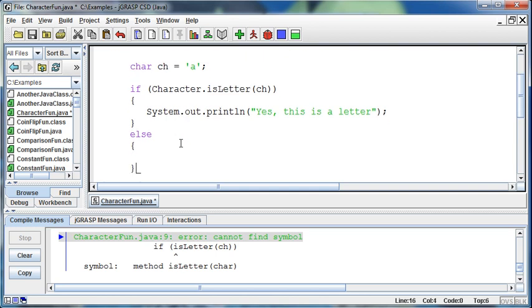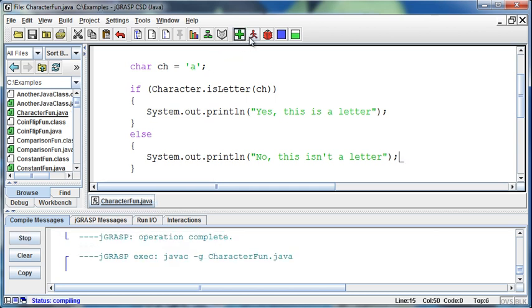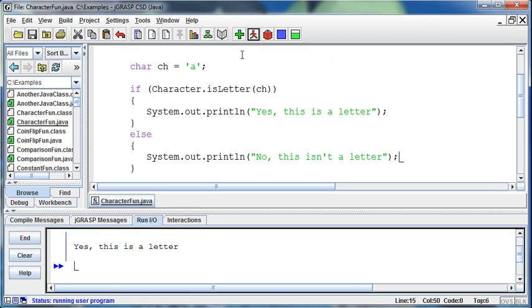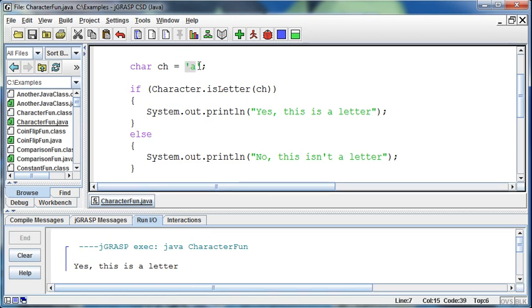If otherwise, so if we get a false back, then I'll print out no, this isn't a letter. Okay, so now we'll run this program. And it says yes, this is a letter. Okay, the A that we are looking at is a letter.